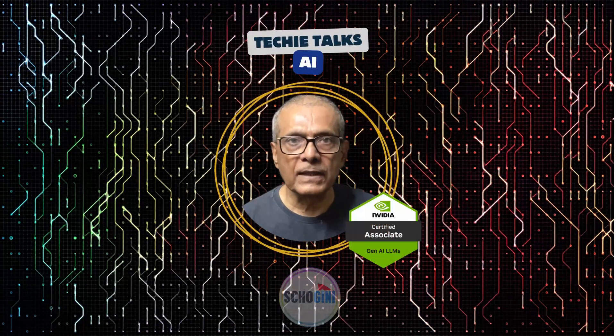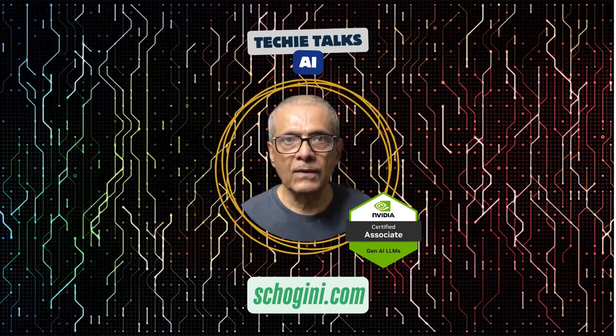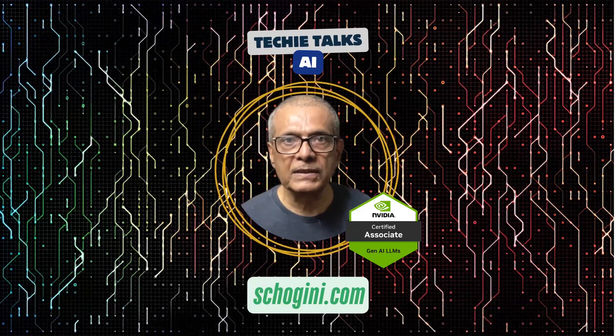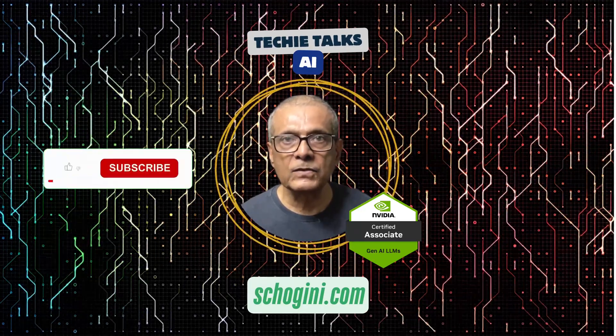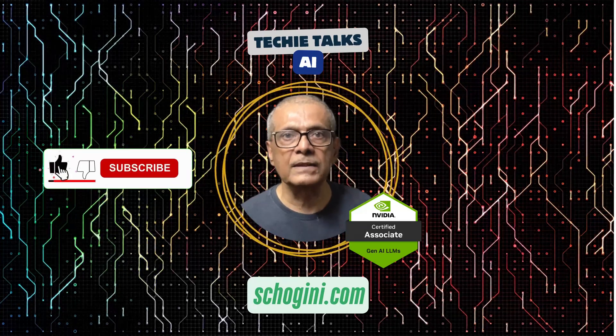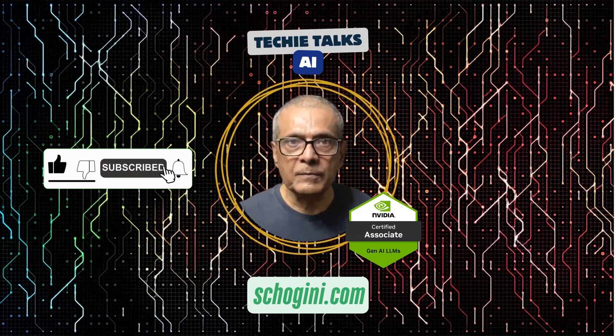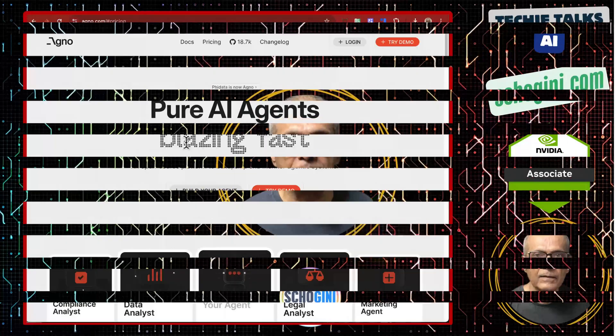Welcome to Techie Talks AI. I am Sri from Shogini. On this channel we bring you hands-on demonstrations and insights into the latest tools and trends to help you get started with ease. Don't forget to subscribe and be part of our journey into the future of technology.